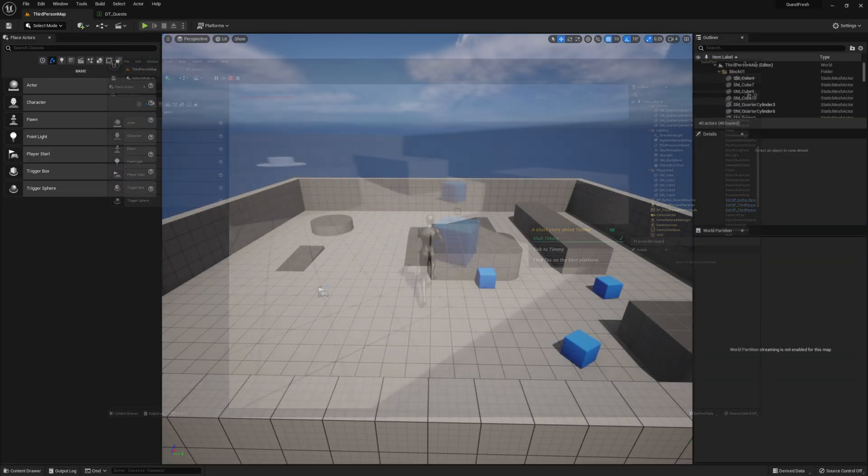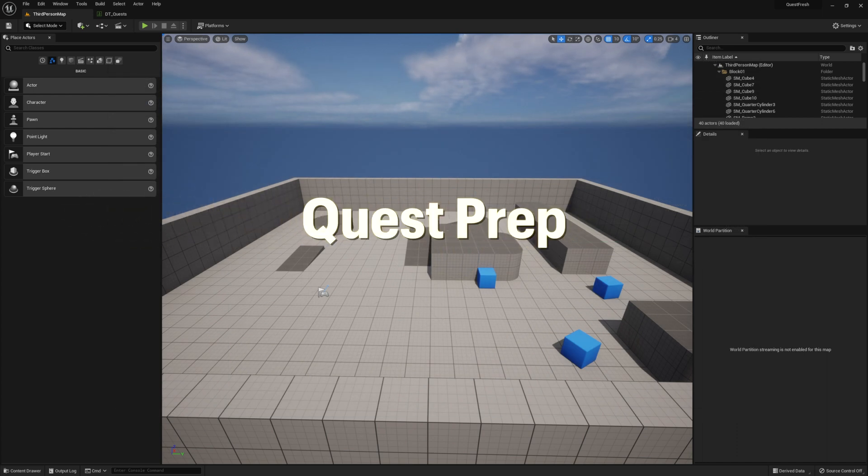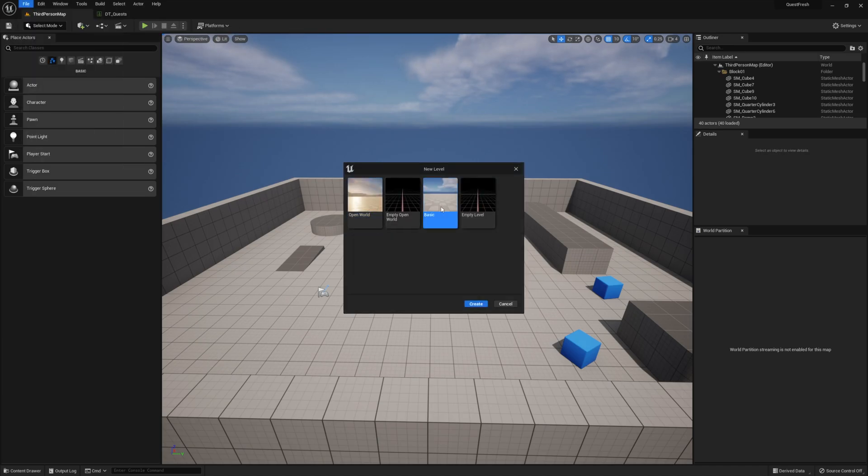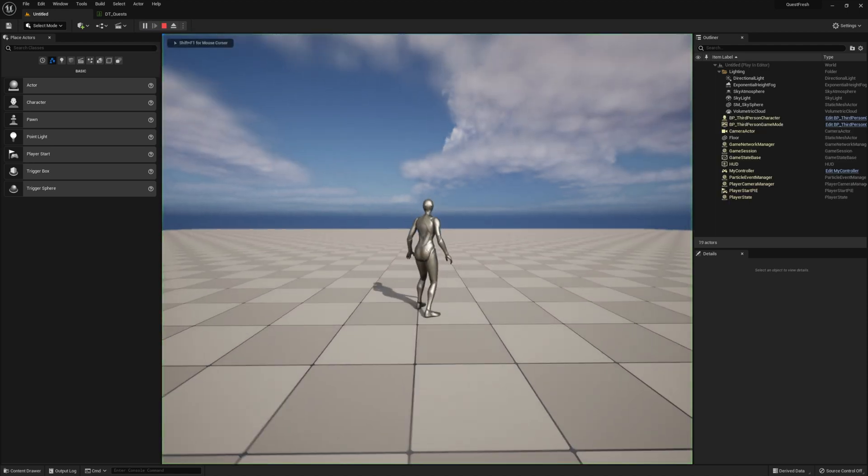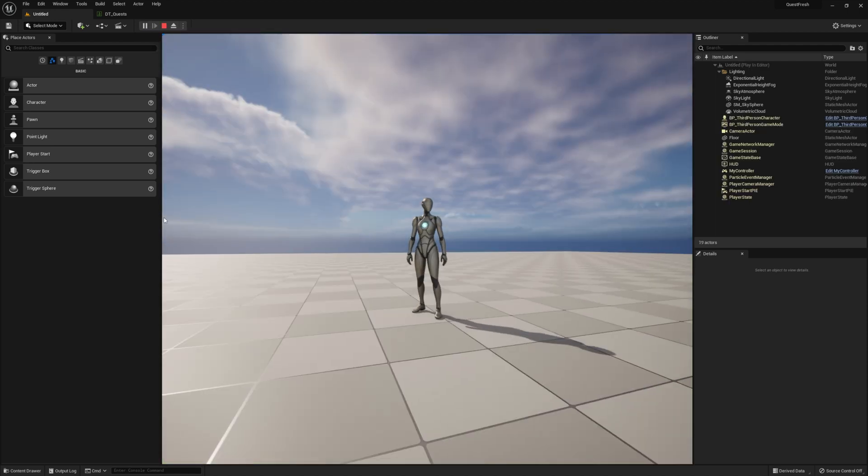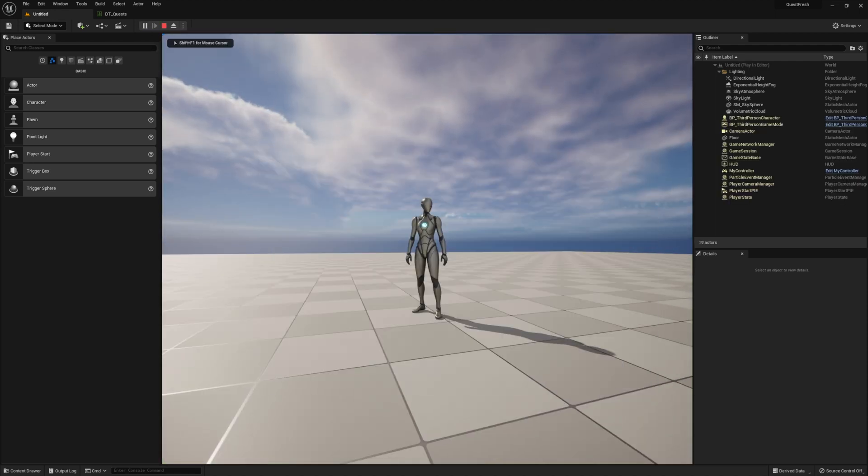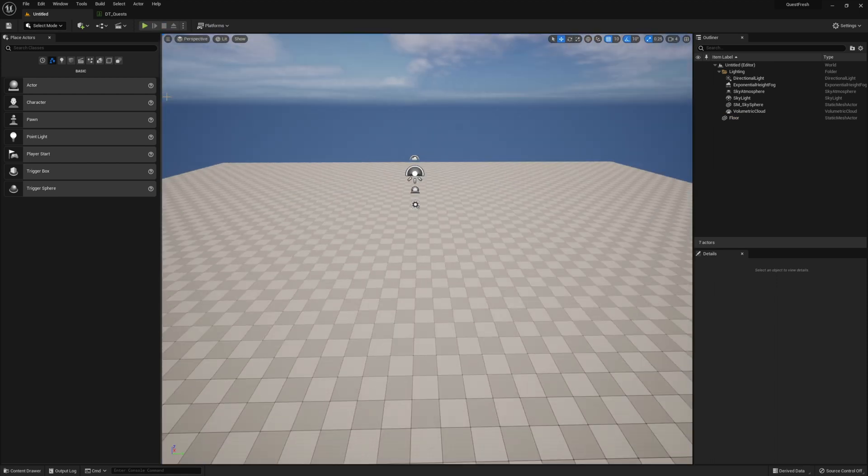And here we are back in our third person map. I went ahead and emptied the DT quest data table, and we're going to start off by making a new map. I'm going to just make a basic one. If you hit play and press the L key, you should be able to see your quest log. If you didn't, make sure you watch that previous video that'll walk you through setting everything up.